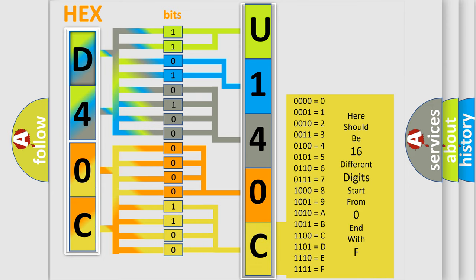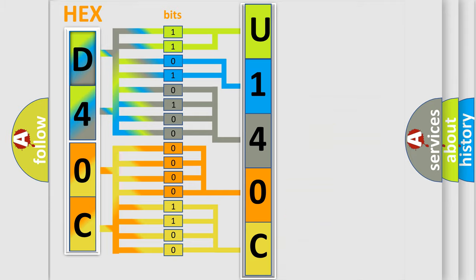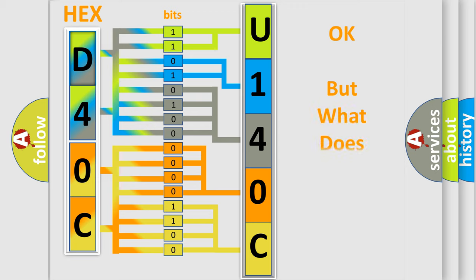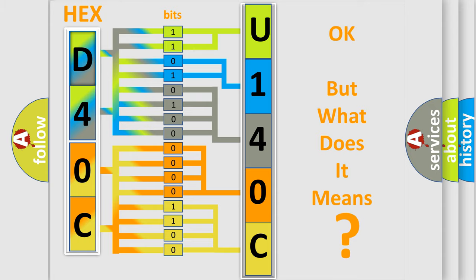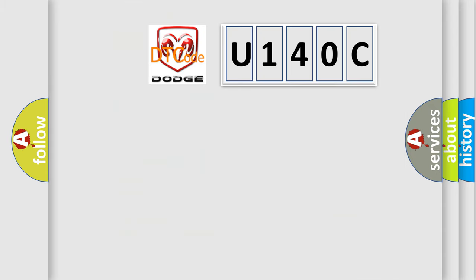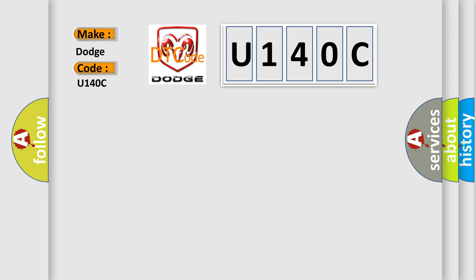We now know in what way the diagnostic tool translates the received information into a more comprehensible format. The number itself does not make sense to us if we cannot assign information about what it actually expresses. So, what does the Diagnostic Trouble Code U140C interpret specifically for Dodge Car Manufacturers?